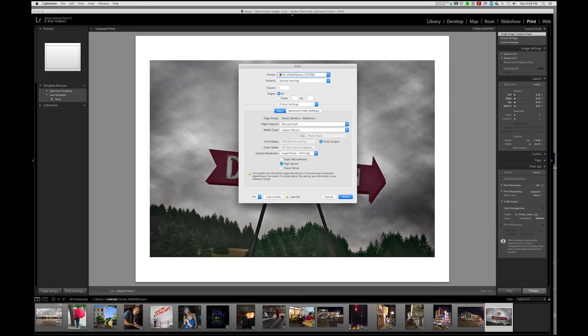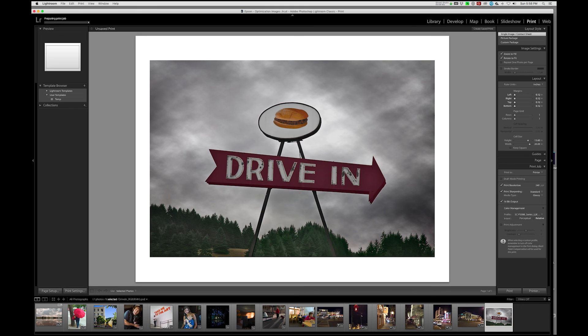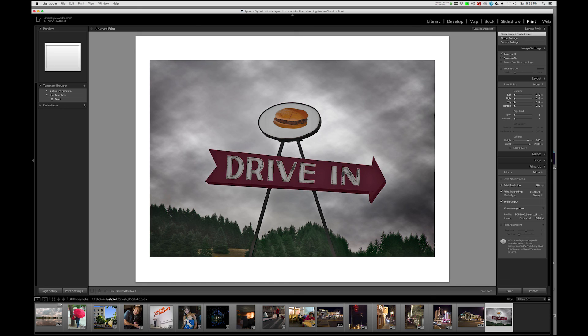We're just going to hit print. And you can see up in the upper left hand corner, it's sending the information to your printer. And in a few minutes, you should have a beautiful print. And that's how to navigate the Epson print driver in Lightroom.